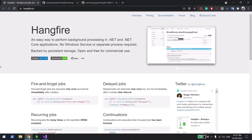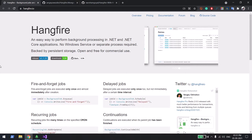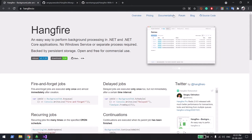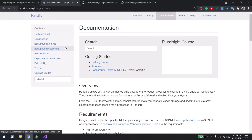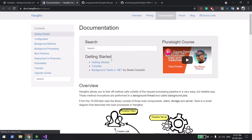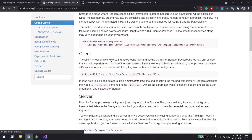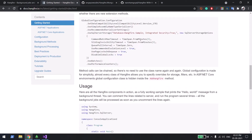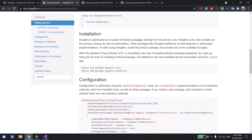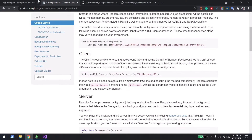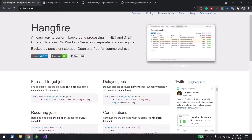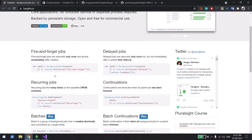If you go to their getting started documentation, by default they show configuration related to SQL, but you can use any database. In this demo I will be using MongoDB.